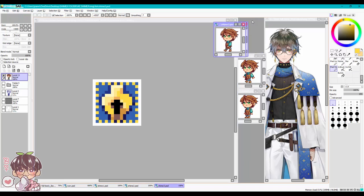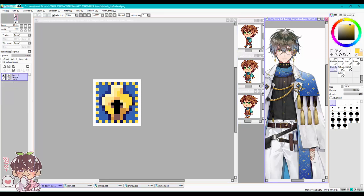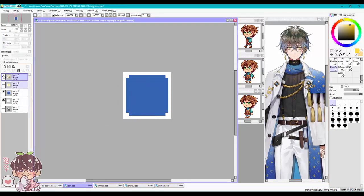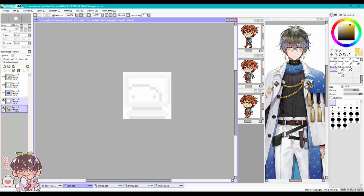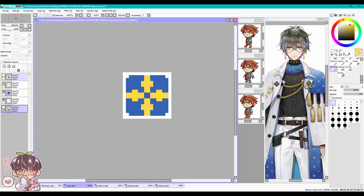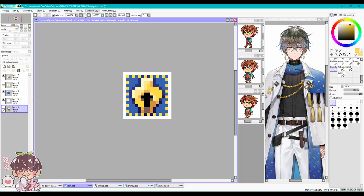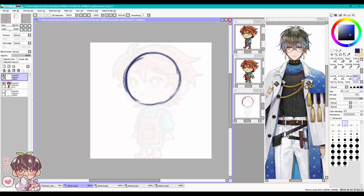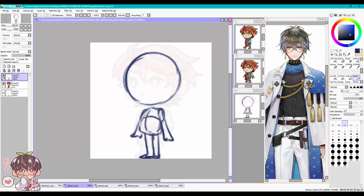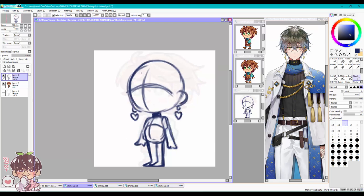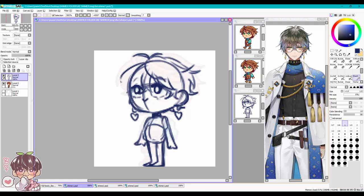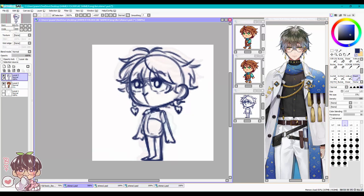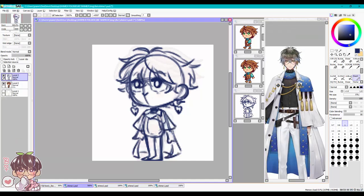Hey guys, welcome back to another video. Today I wanted to revisit a video I did back in December 2022, about six months ago, where I talked about how I made my OC Masaki into a shimeji, or a desktop buddy. I didn't really go into too much detail, so today we're going to be revisiting this concept. You'll be seeing kind of two different sessions.